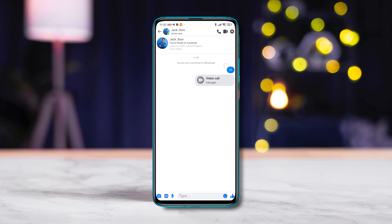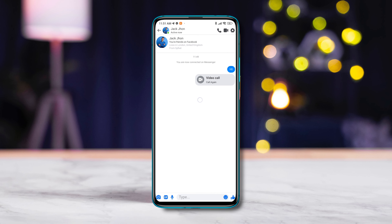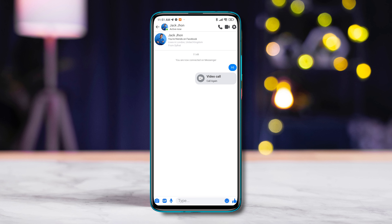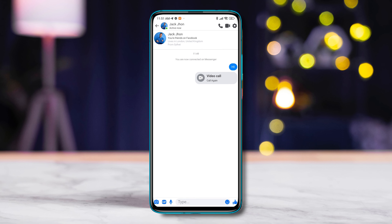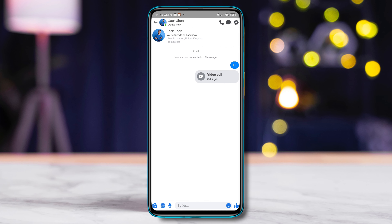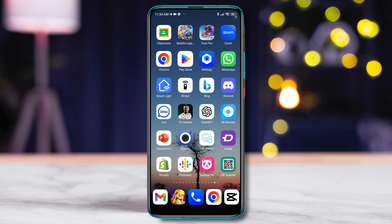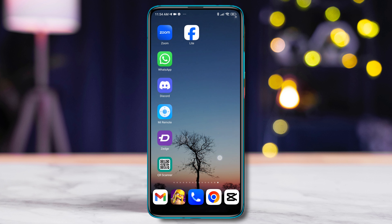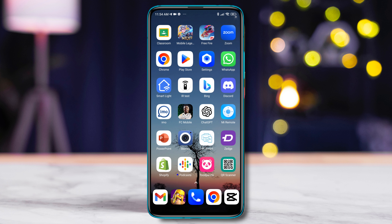How to video call on Facebook Light on your phone. Welcome back — in today's video I will show you how you can do a video call on Facebook Light using your iPhone or Android device. It's very easy and simple, so let's get started. Before doing anything, ensure that you have already installed the Messenger app.